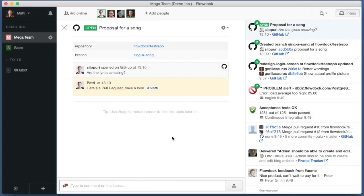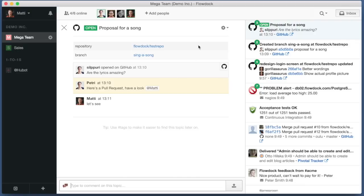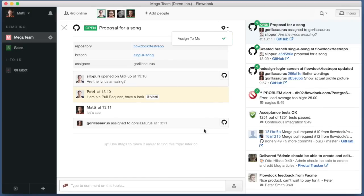Now it's my turn to dive into the code. I will assign the PR to myself so that others will know that I'm working on it.